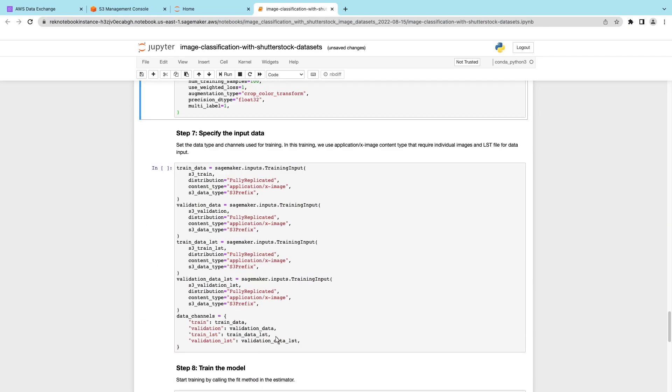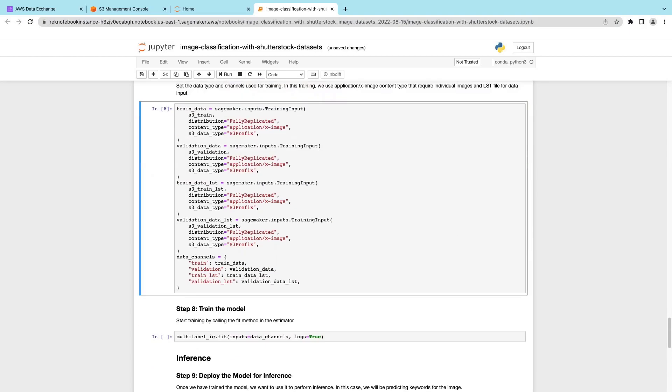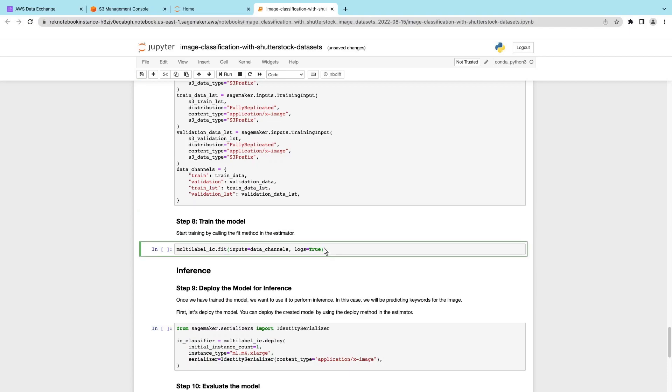In step seven, we'll define the input data type. Now we can train the model. Let's run the command.